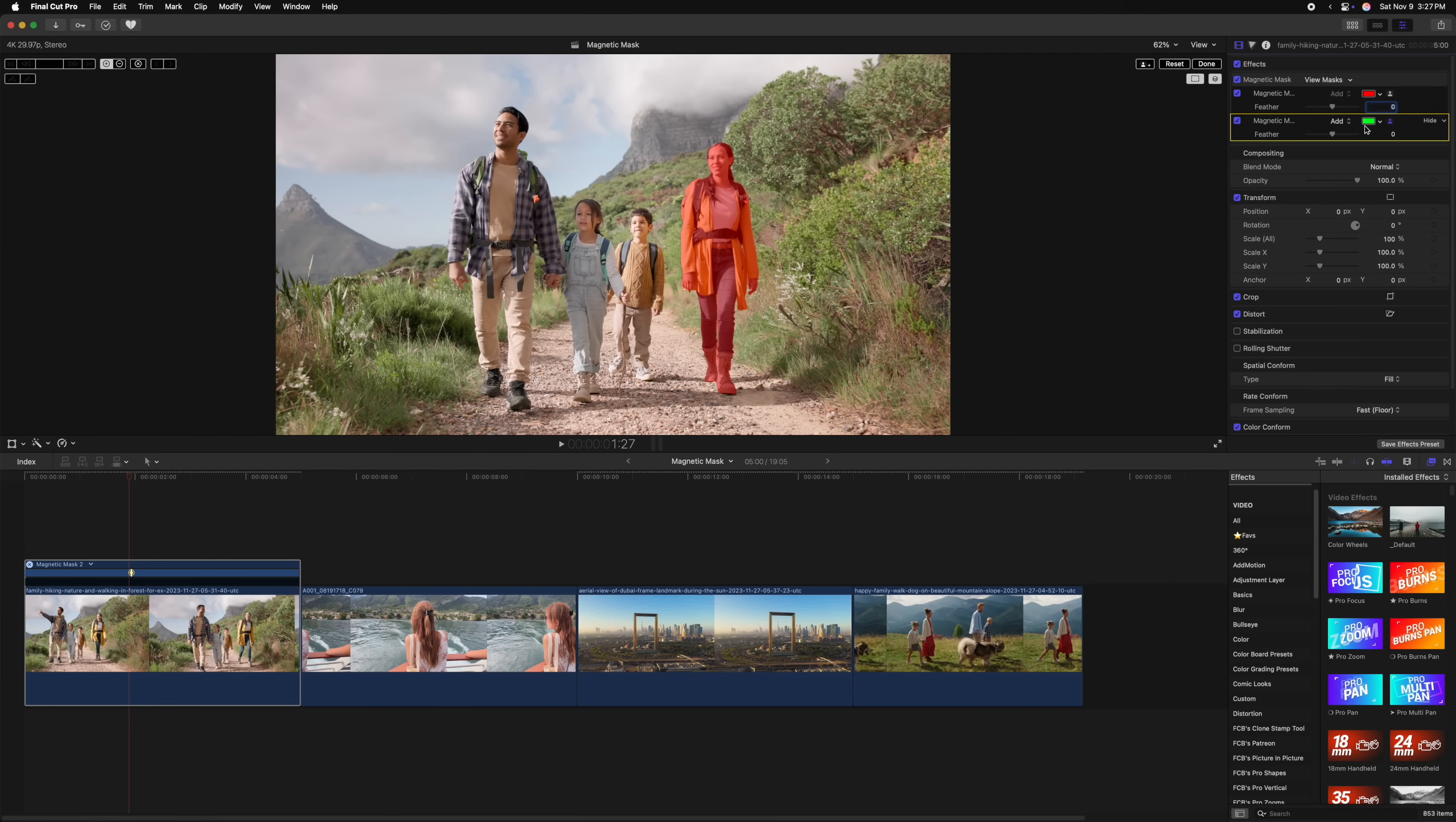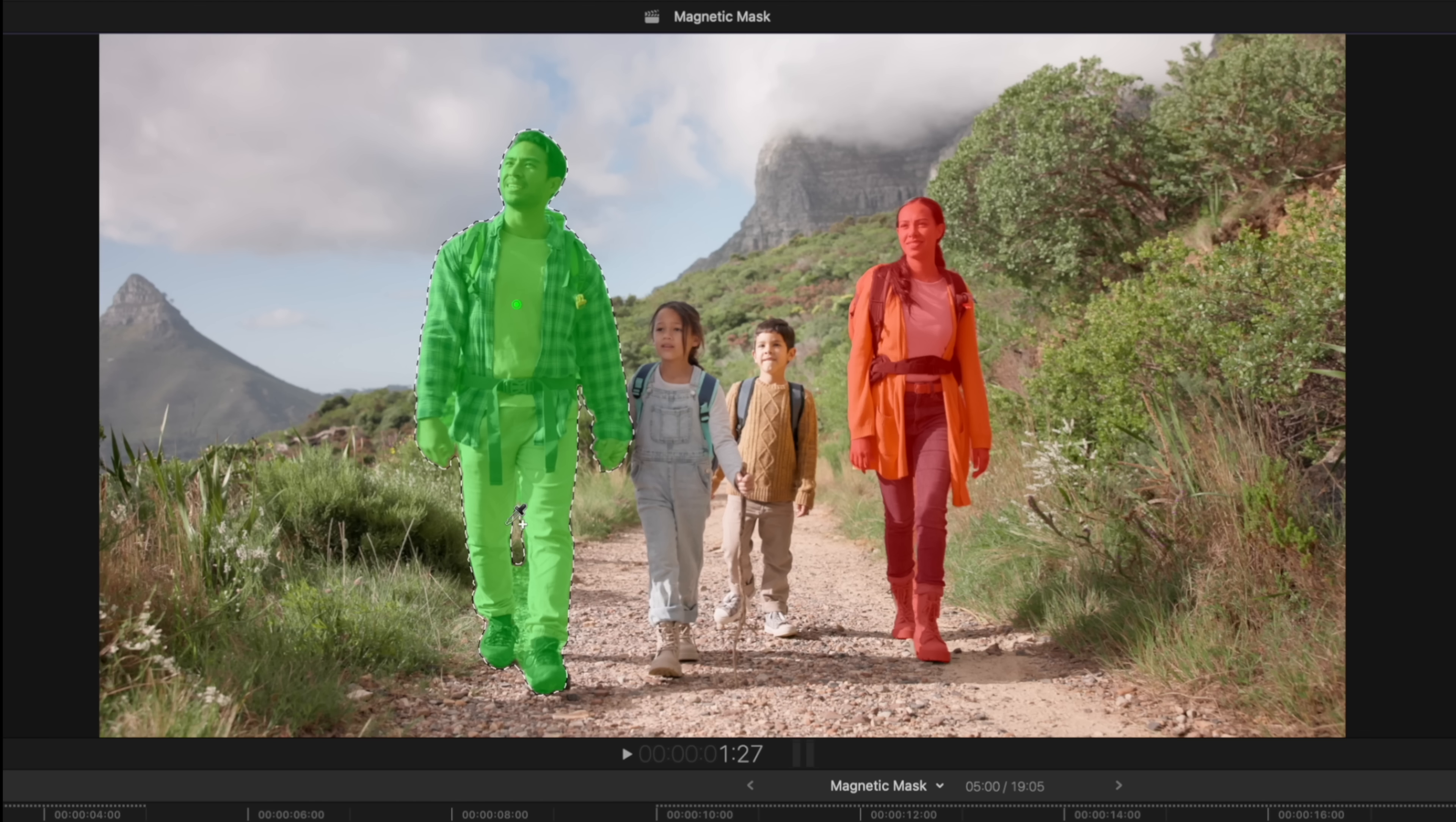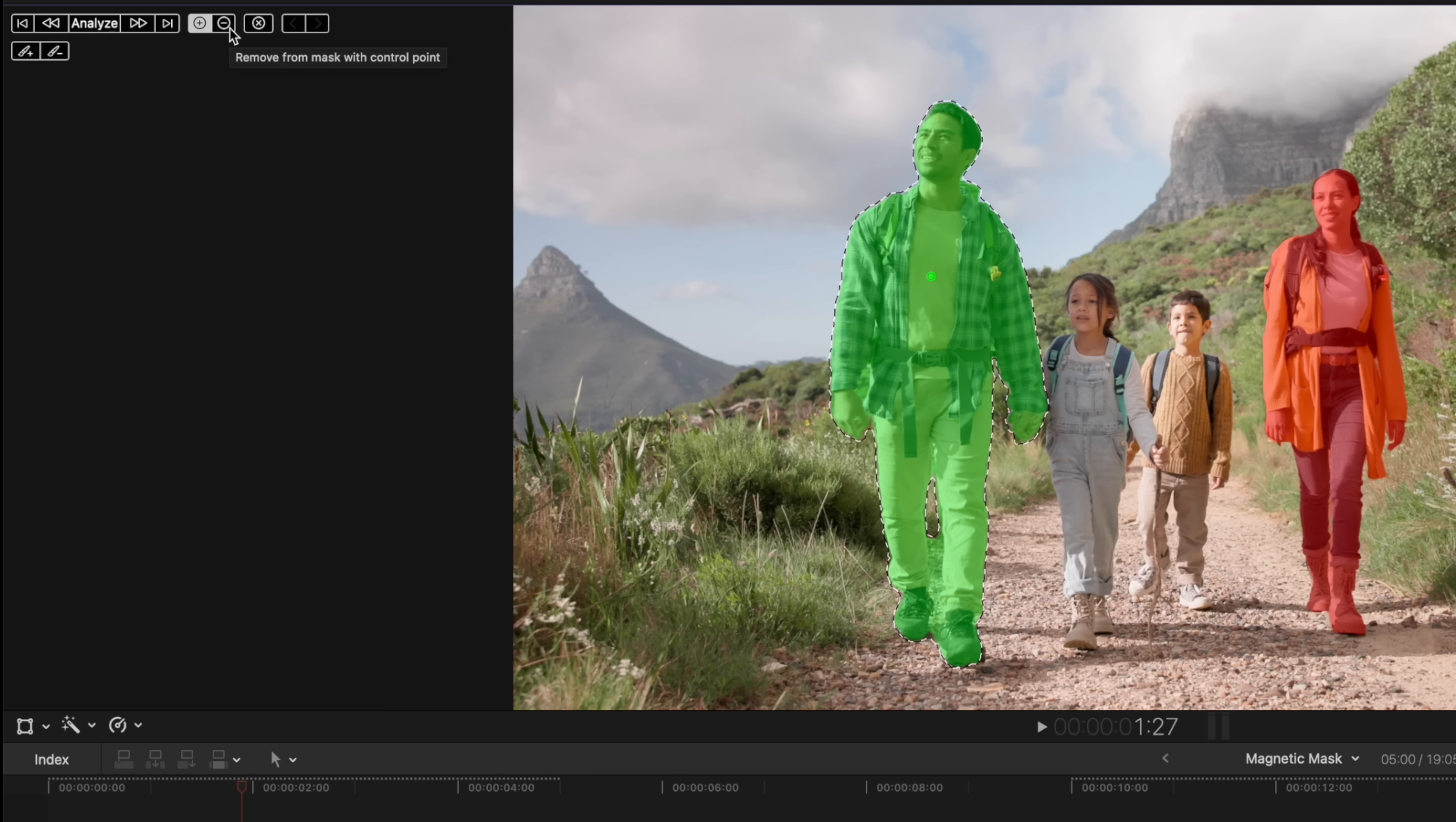This mask is going to be green. Let's go over and select the father of this family and click to create a new point. It looks like it's creating a pretty solid selection, but I've also noticed that we've selected some of the background here between his legs. Let's go ahead and clean up this mask by either going to the top left corner and finding the subtract selection button, or we can push Option on our keyboard.